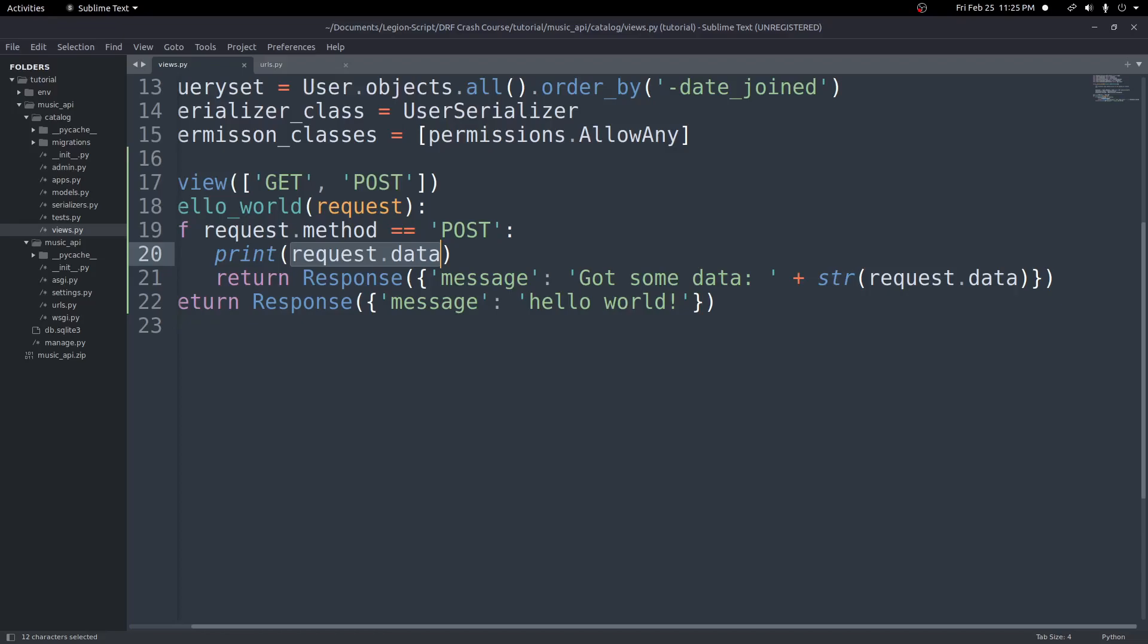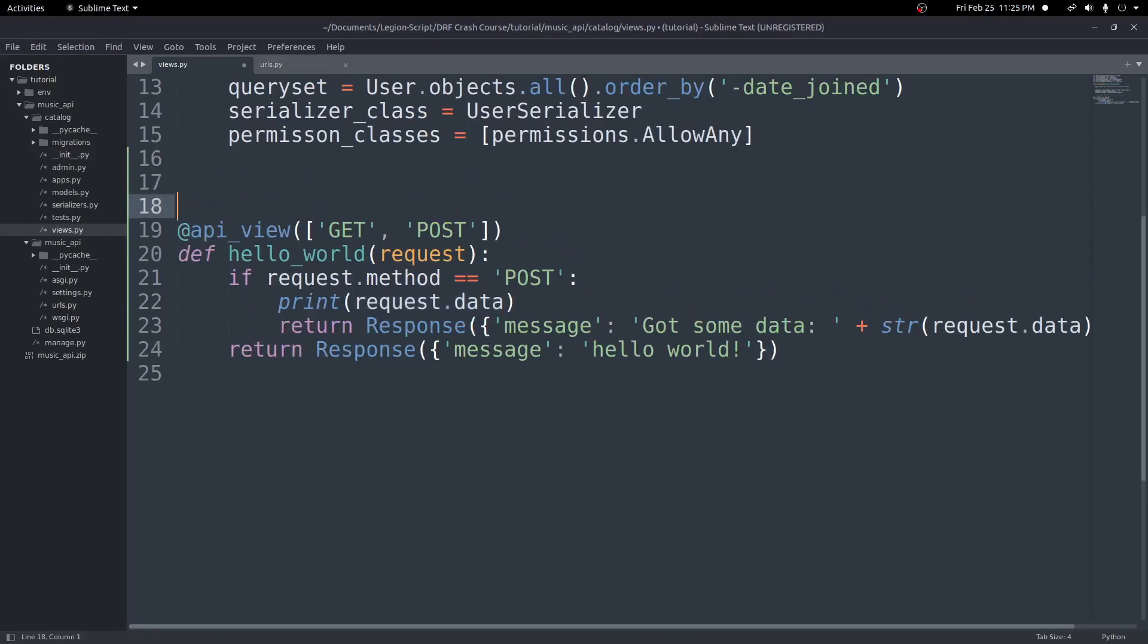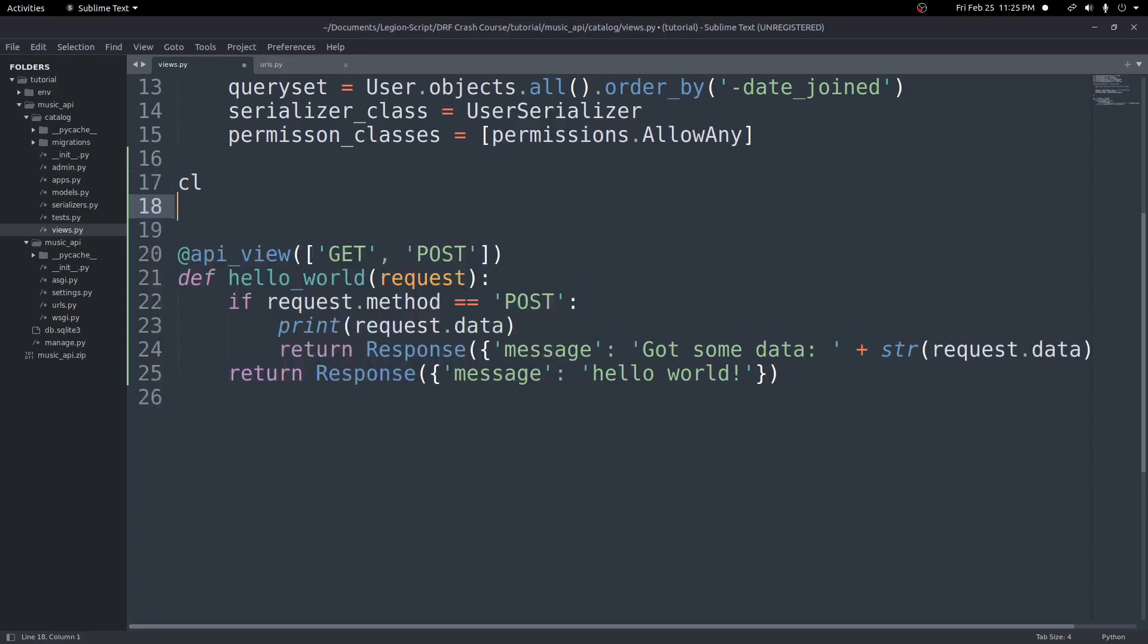And that is really it for the basics of function views. There's different ways we can customize this more. For example, if we want to have multiple decorators, we can do so. So for example, we'll talk about this more later, but we can add throttles where we limit the amount of requests that can be sent within a certain time period.